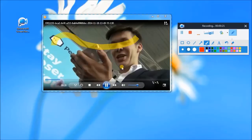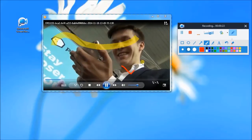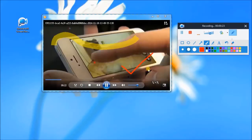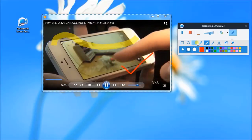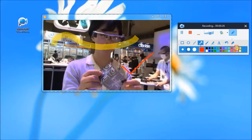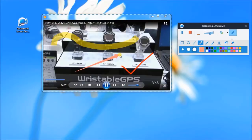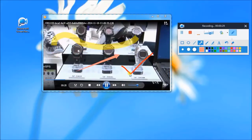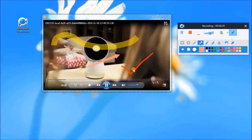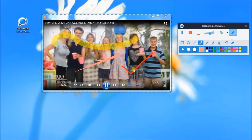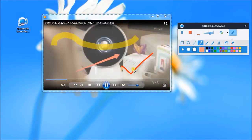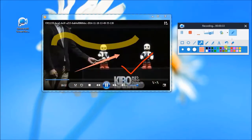The modern world seems to be infatuated with shiny, expensive objects that keep us connected, help us navigate, record our thoughts and memorable events, and even talk to us.